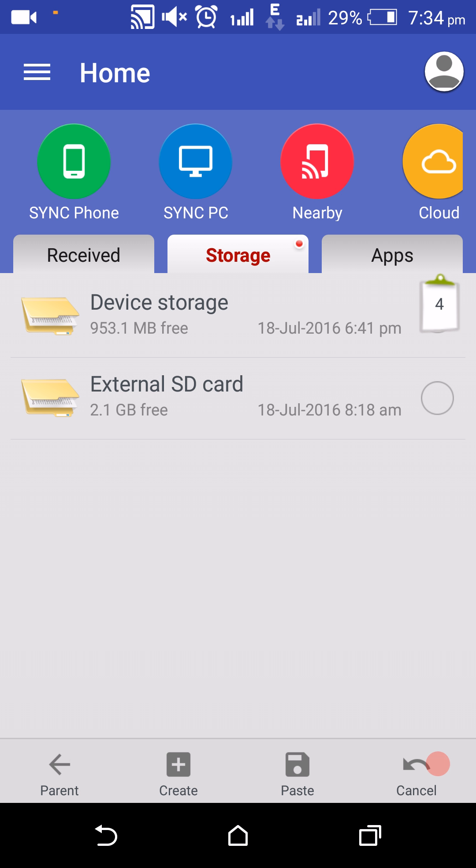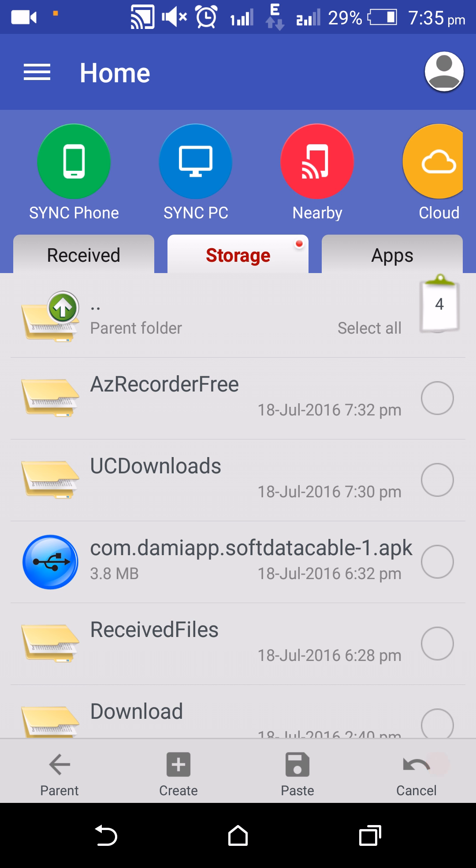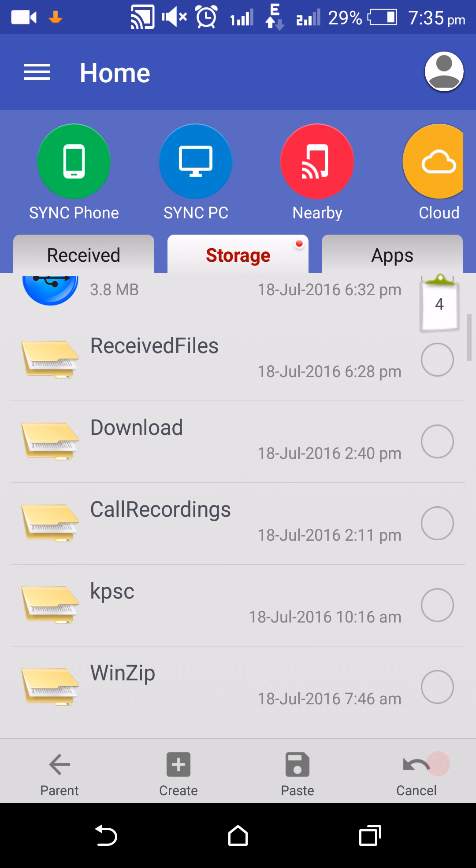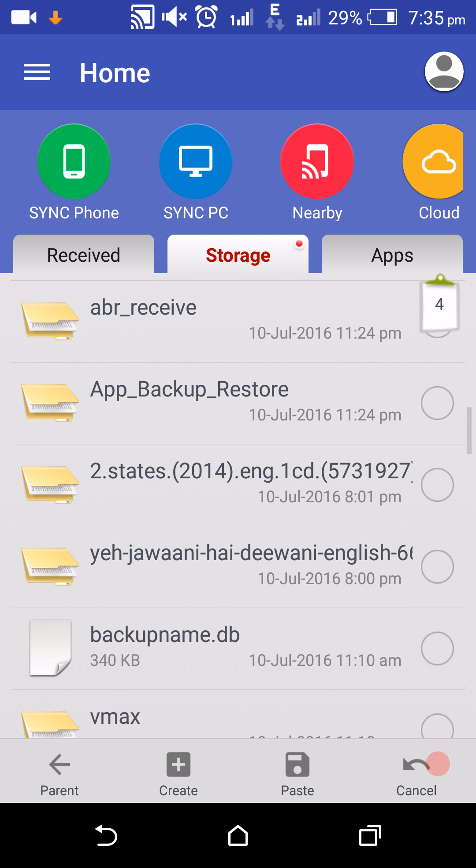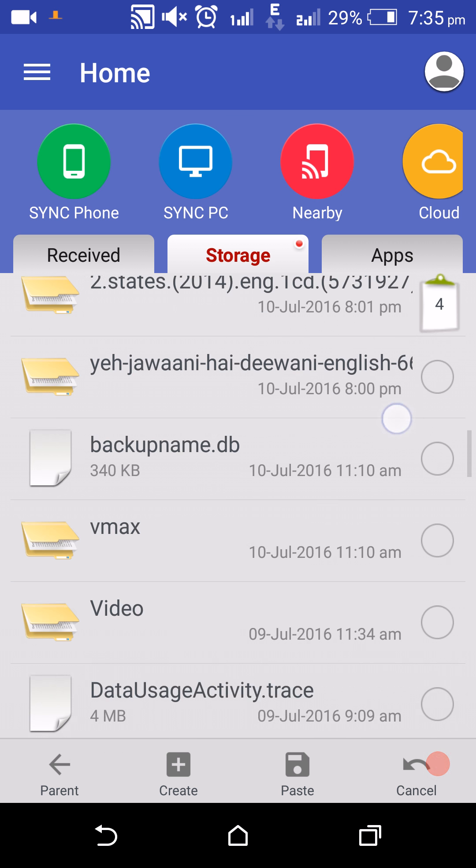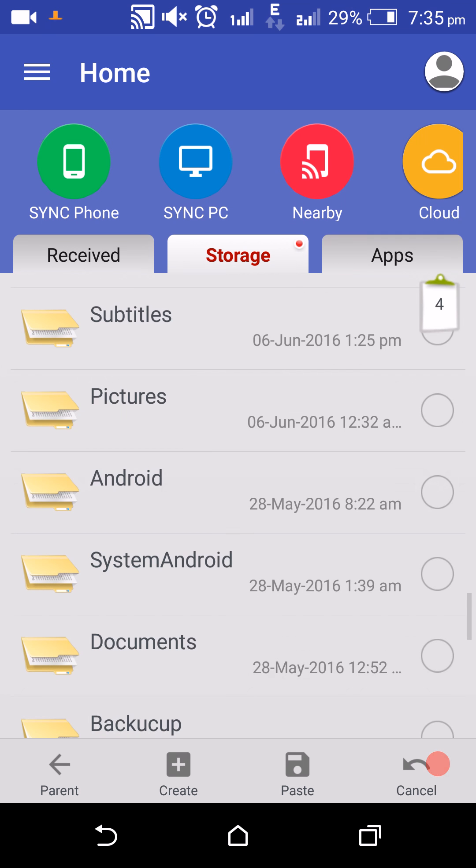We can select the storage location in our device. One important thing is to always select internal storage to copy applications. If you choose external card, the Software Data Cable application may not work properly. Always choose internal memory, then select device storage and your storage location. I'll copy to internal memory.